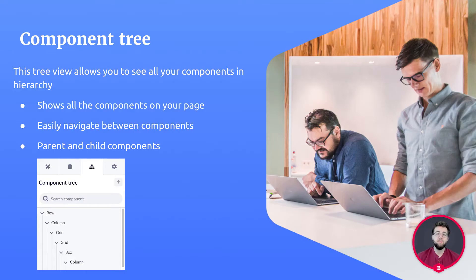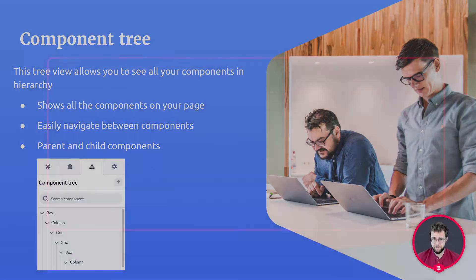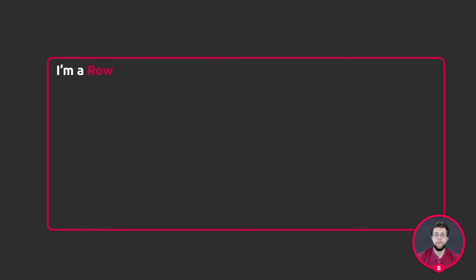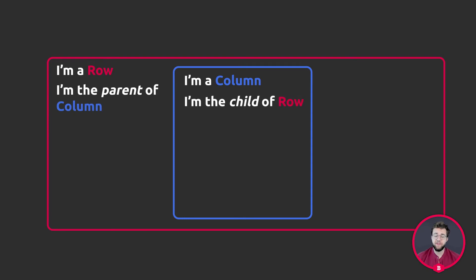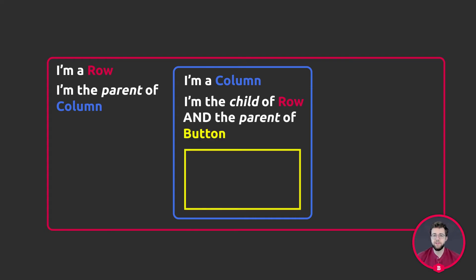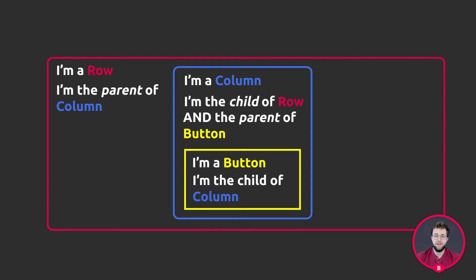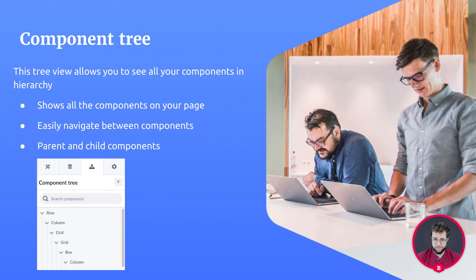The component tree allows you to view all the components on your page. It's displayed in a hierarchy in a parent-child kind of way. This means that when you have a row with a column, the row is the parent and the column is the child. But that column can be both. When we drag a button inside the column, the column is still the child of the row, but now it's also the parent of the button. Whilst the button is just the child of the column, this is called the hierarchy of the component tree.